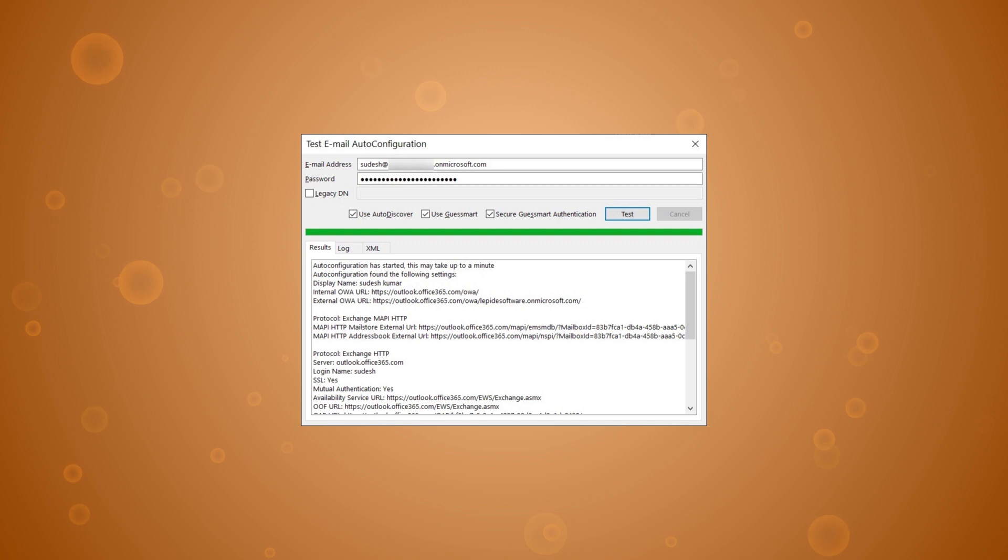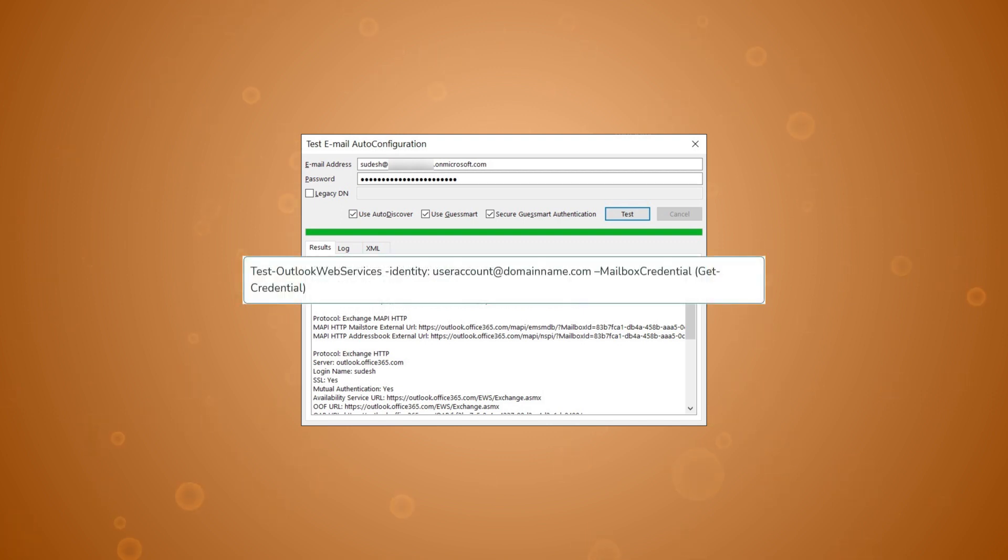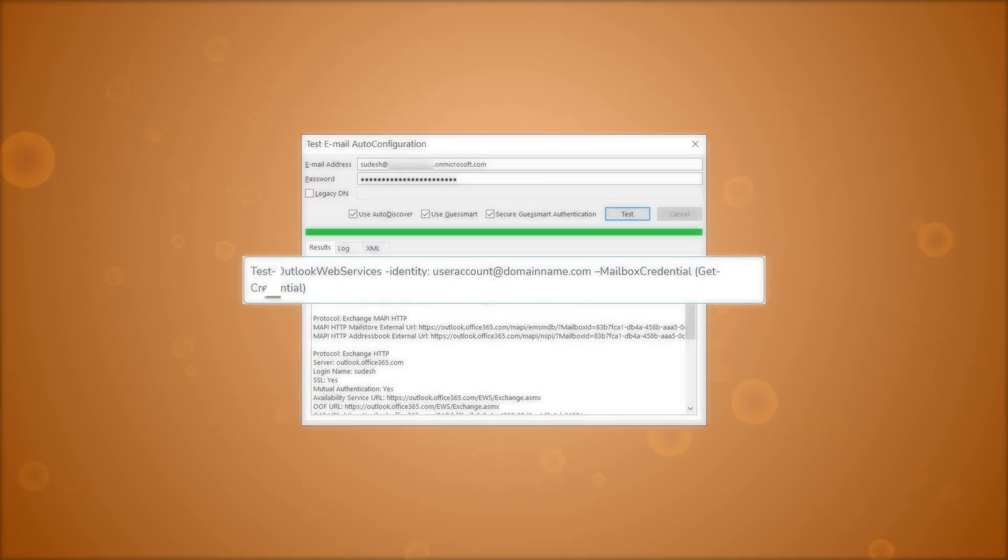It will check all the details, settings, protocols, and information of Office 365 and mention the problems in AutoDiscover features. You can check the status of AutoDiscover using a shell command also. Run the given command on your screen. It will show you the details of Outlook web services.